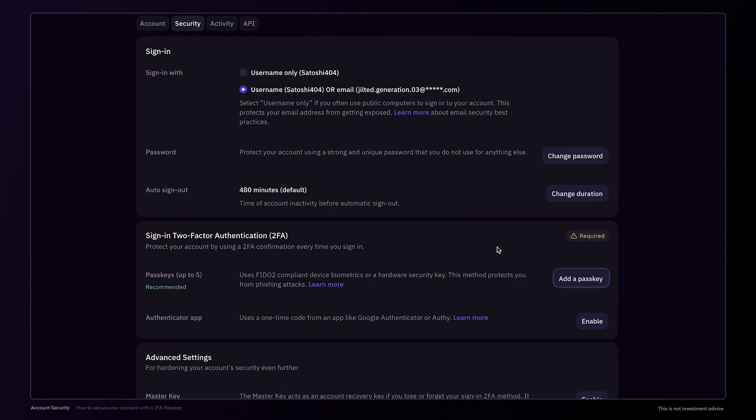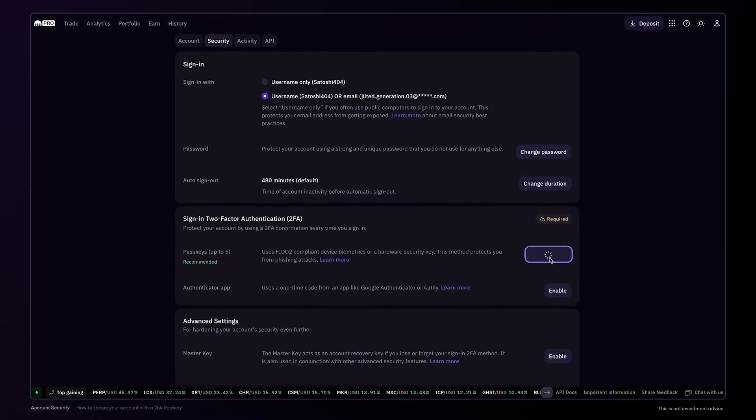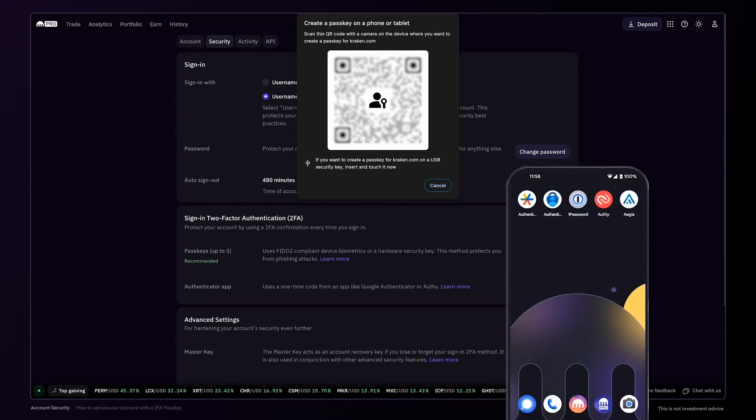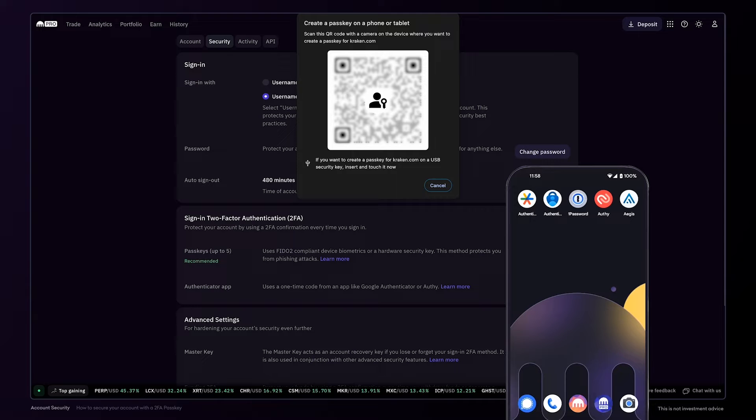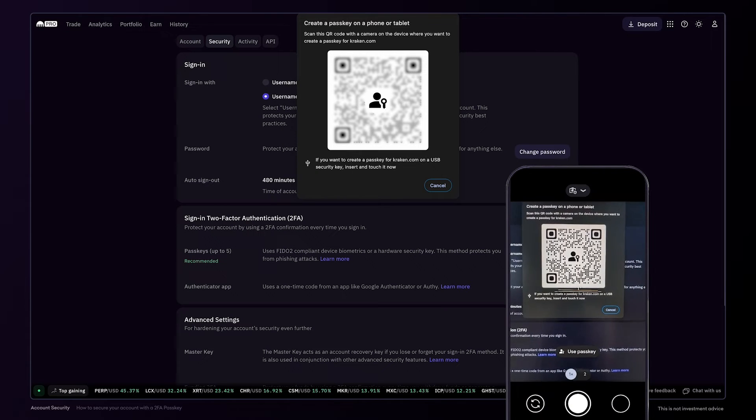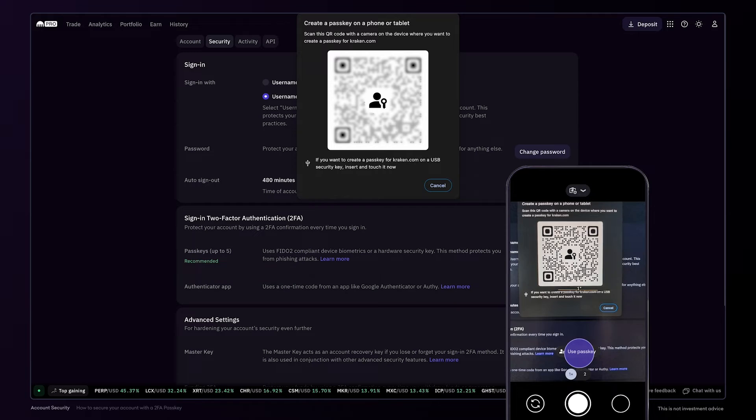To get started, click add a passkey. As you continue, you'll be prompted to open your camera app on your phone or tablet to scan the QR code. Keep in mind that both your computer and phone should have Bluetooth enabled. Next, open your camera app on your phone and tap use passkey.